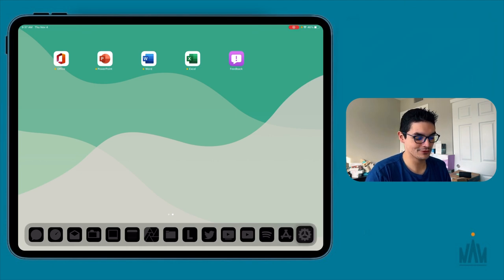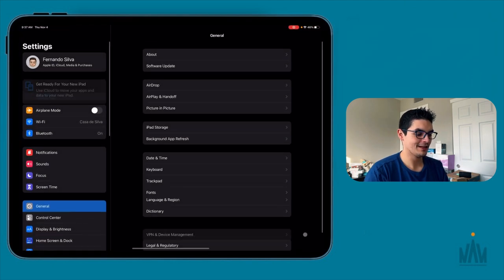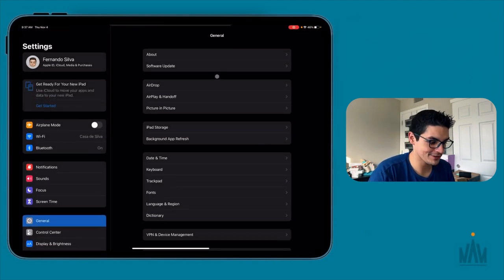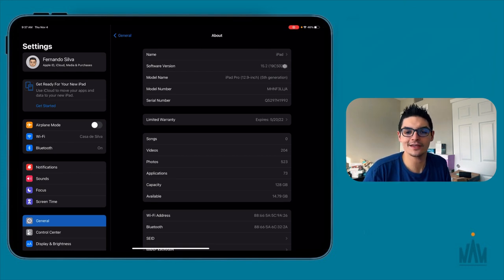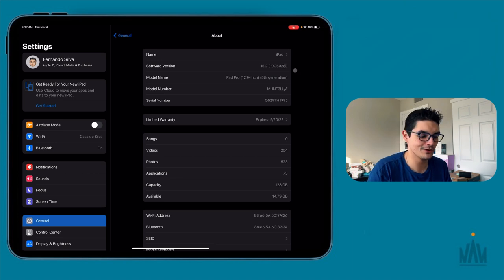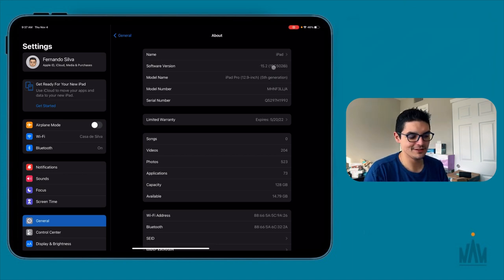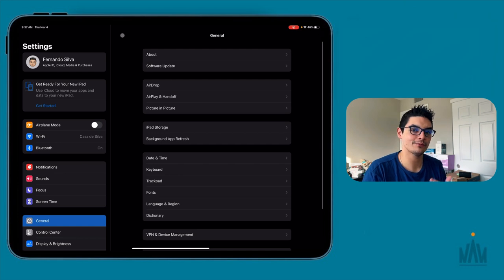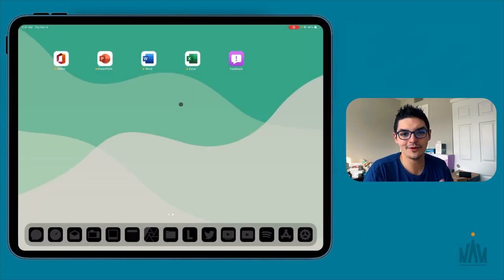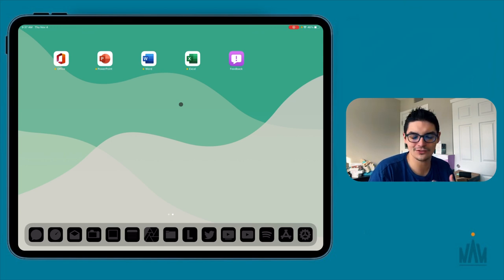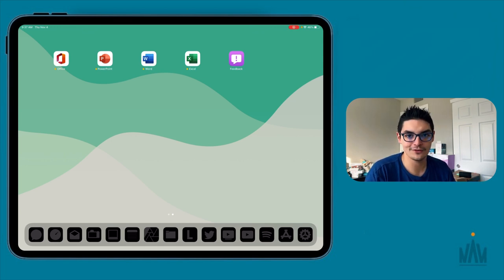If you guys are new to the channel, I like to show that I'm on the beta software. The reason I talk about this is to give people peace of mind that no matter what software you're on, these applications are going to run really well. I'm currently on iPadOS 15.2 beta, and the public is on 15.1. Even if you're on 15.1, these will work well — if they're running smoothly on beta, you'll have no problem on 15.1.